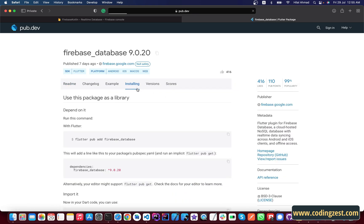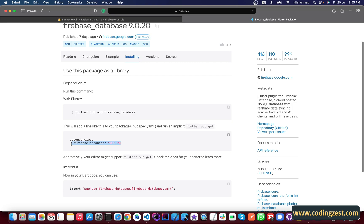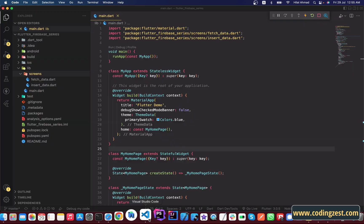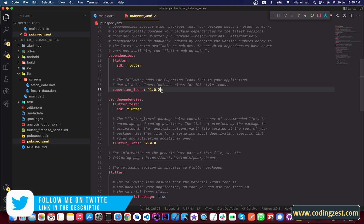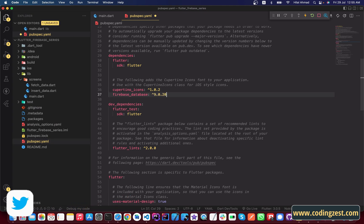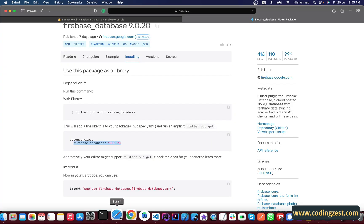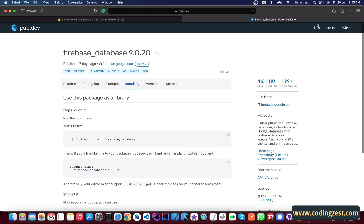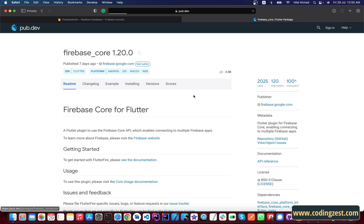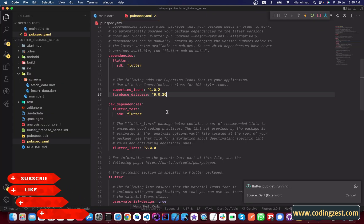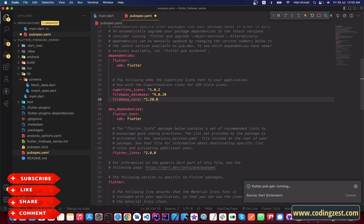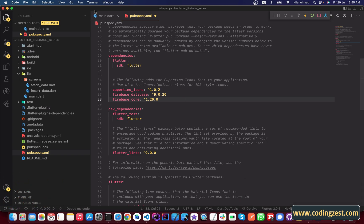Go to the Installing tab and simply copy this dependency. Go back to your project, open your pubspec.yaml file, and below the cupertino_icons entry paste the firebase_database dependency. Then go back to your browser, search for firebase_core, open the first result, go to the Installing tab, copy the firebase_core dependency, go back to your project, and paste it there as well.